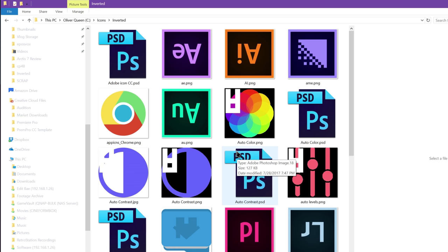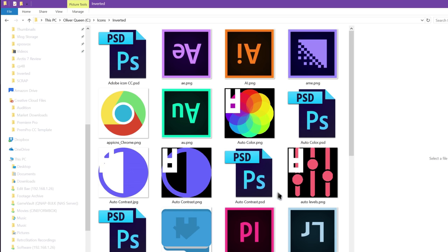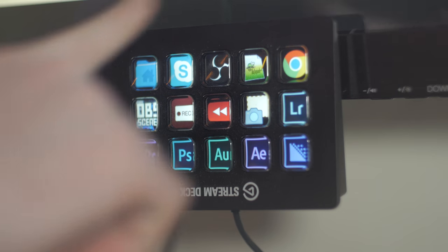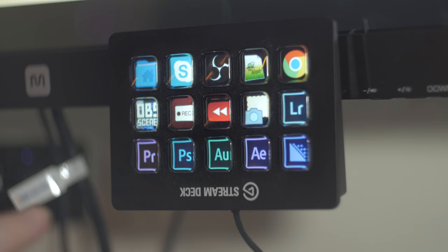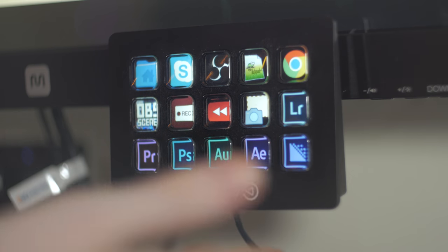Now I have heard that they are working on potentially giving you an option to use the Stream Deck at multiple different angles, therefore it would automatically rotate the icons for you, but for now this was my solution.